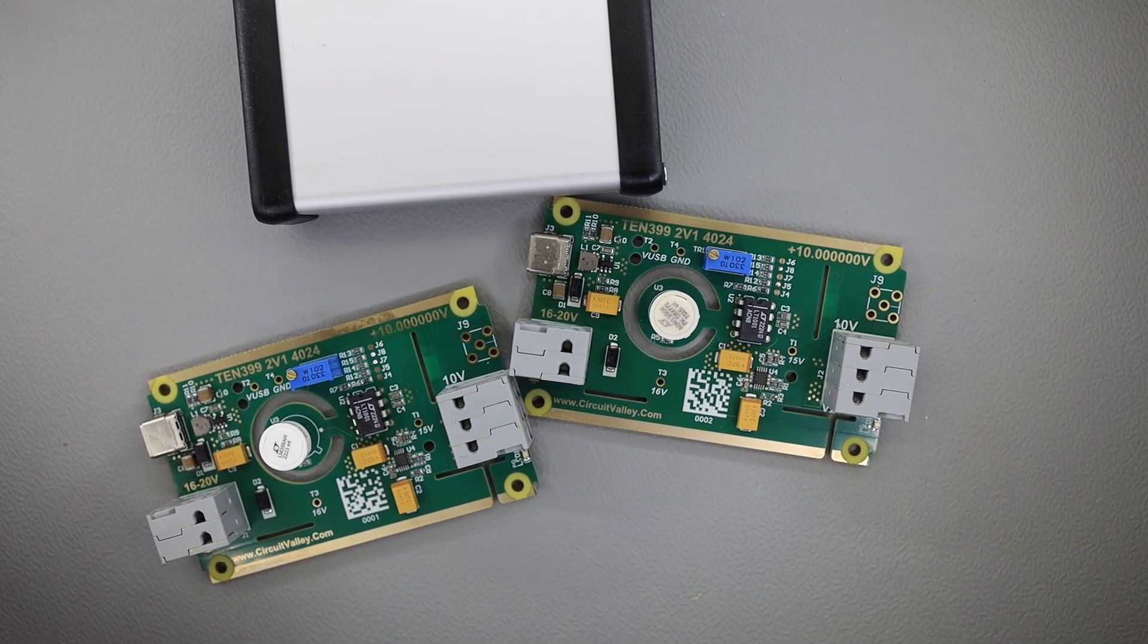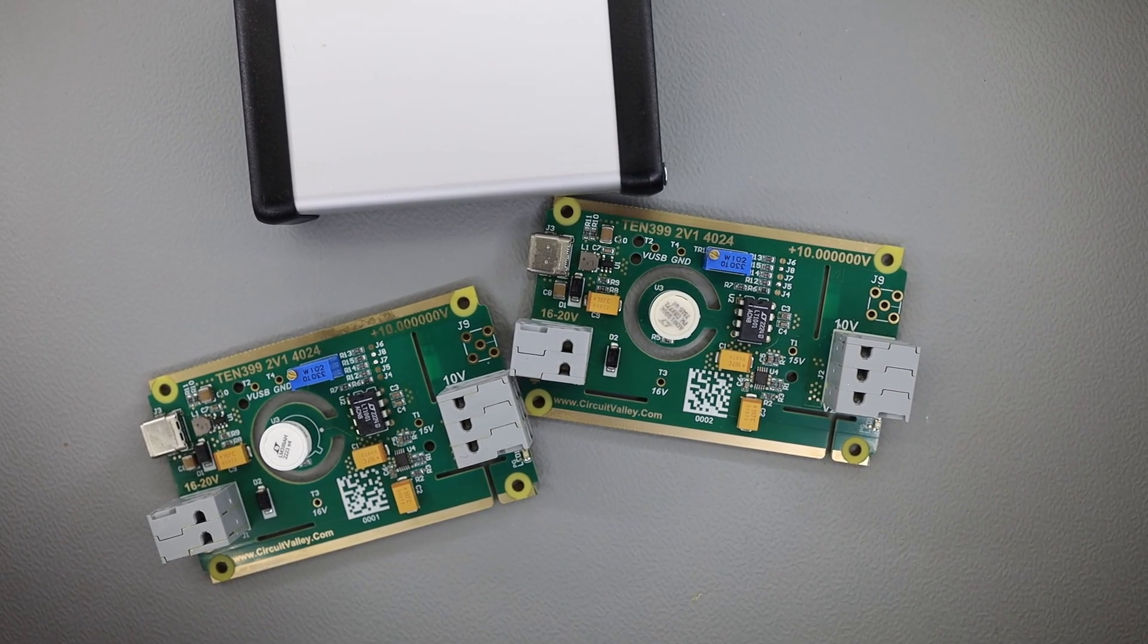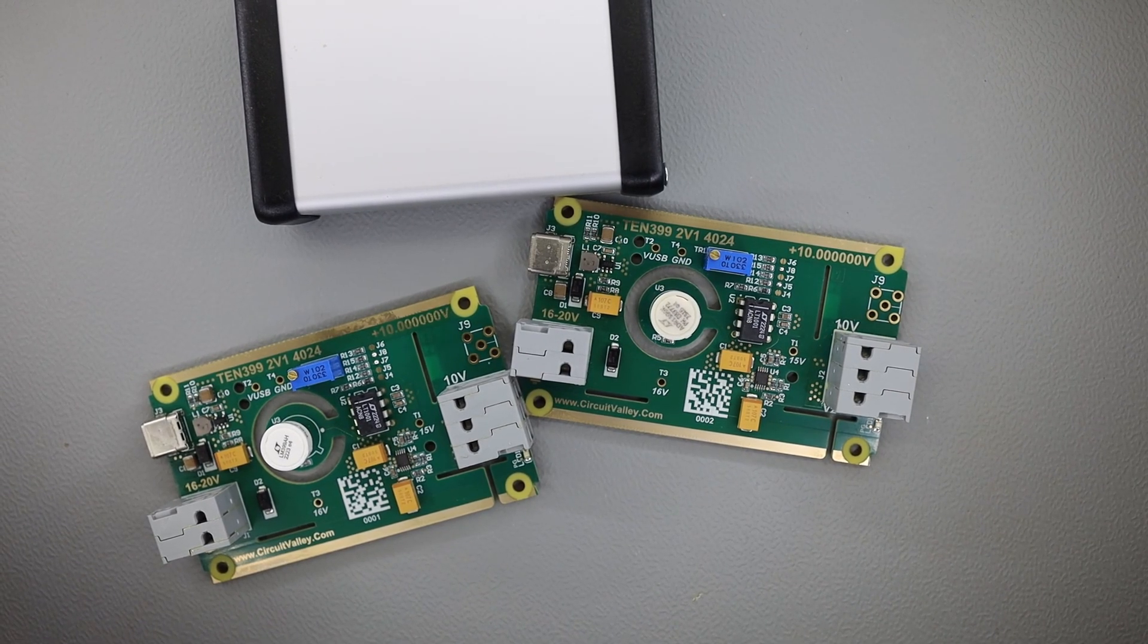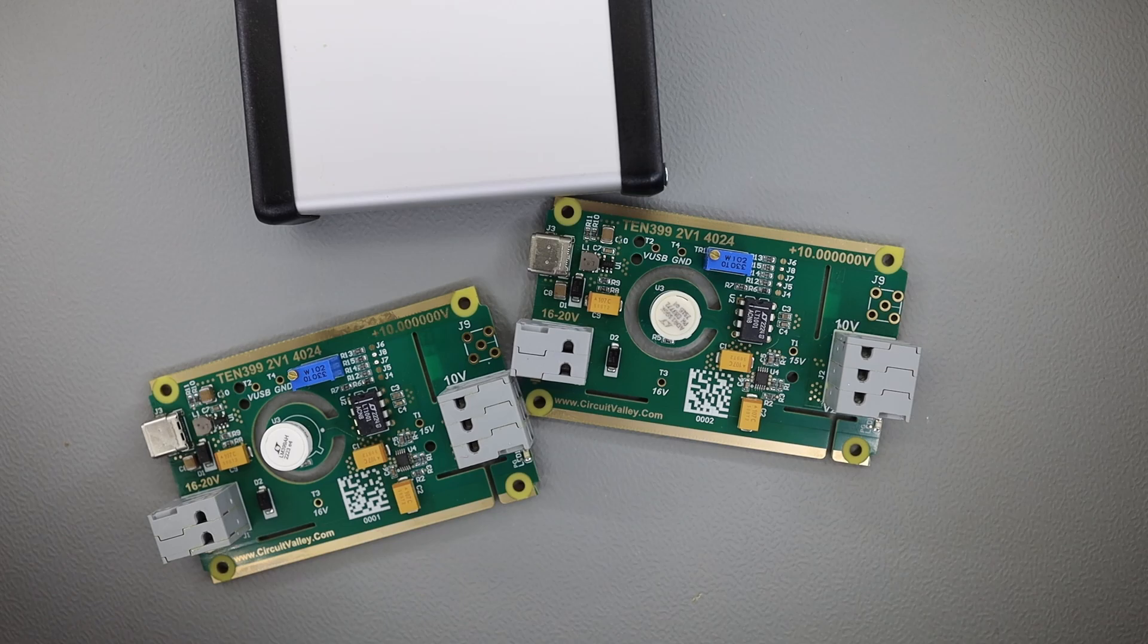Today on circuitvalley.com I'm going to show you the last project which I have been working on since quite a few weeks. This is the third version of my LM399 reference board.